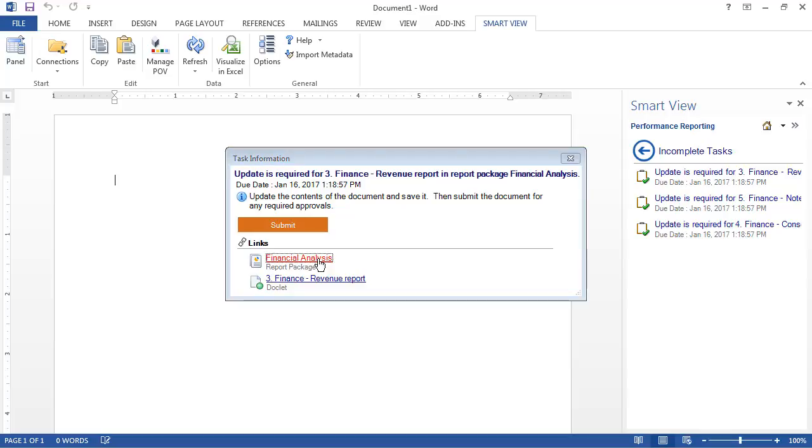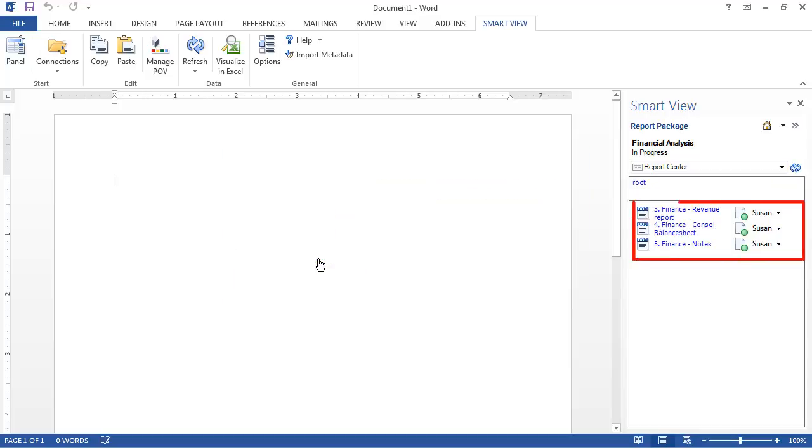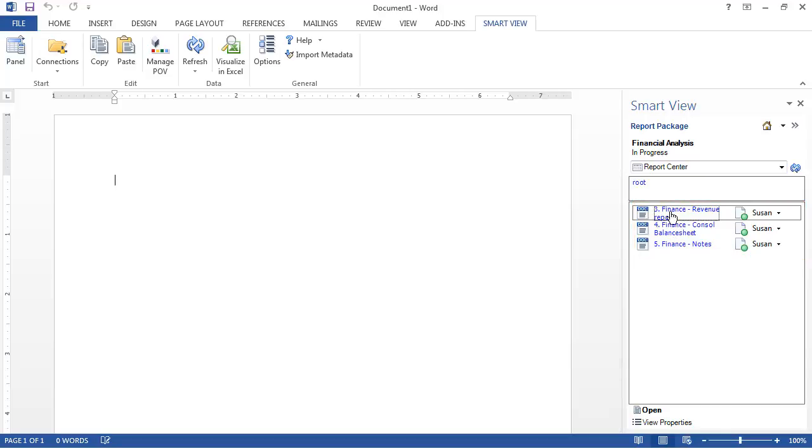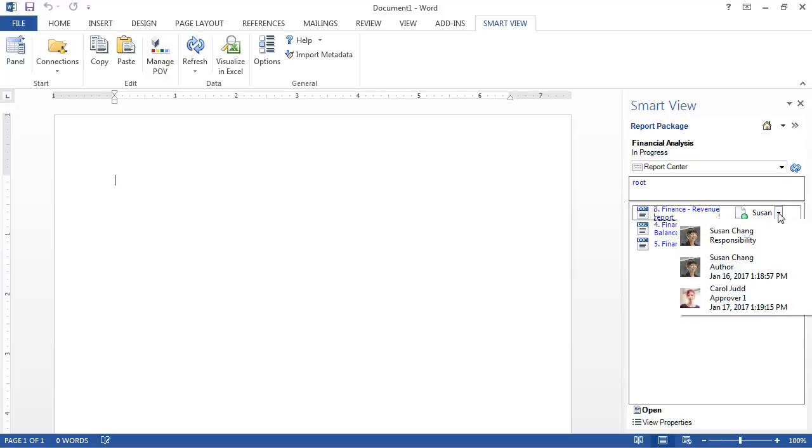I'll click the report package link to see all the report package doclets that I've been granted access to in the Smart View panel. I can also see the user who is actively responsible for the doclet.